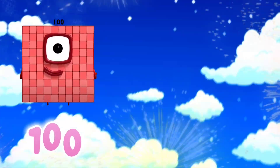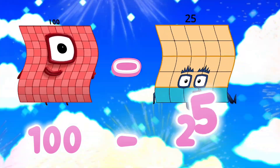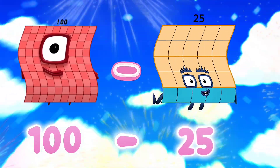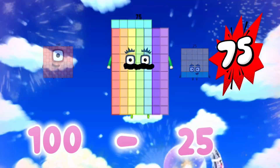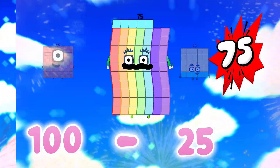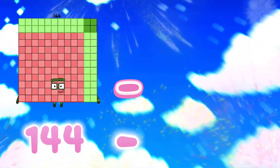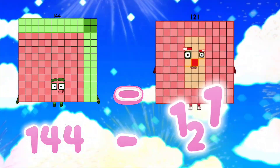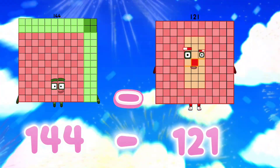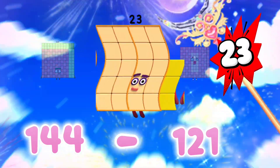100 minus 25 is equals to 75. 144 minus 121 is equals to 23.